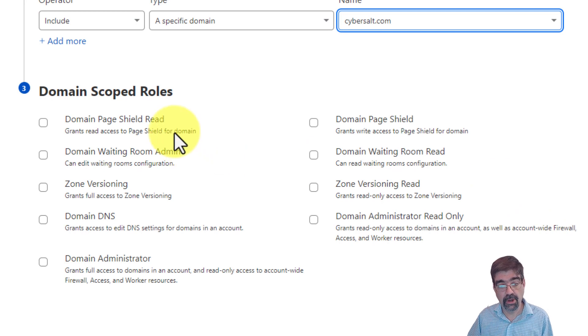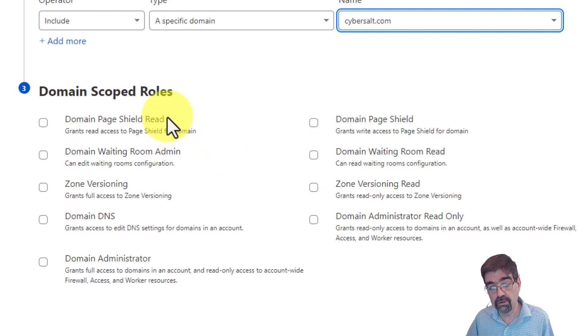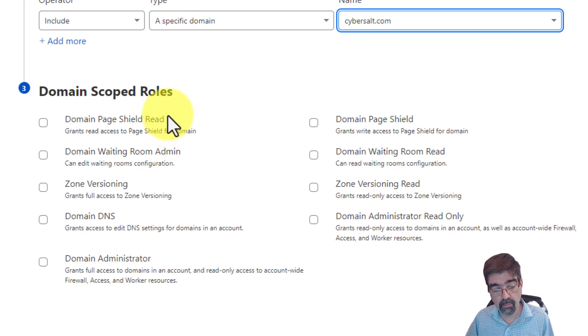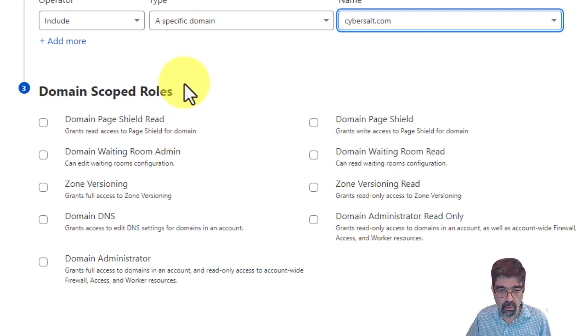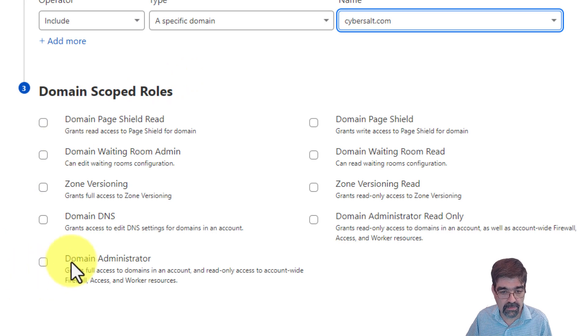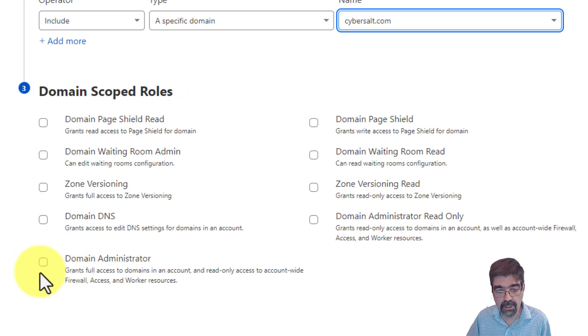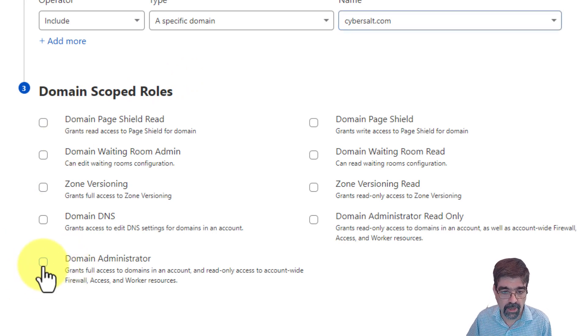Next, down here there's a bunch of roles that you can give to people when they're accessing this domain, or maybe you want to just make them a domain administrator together with you by clicking this box here.